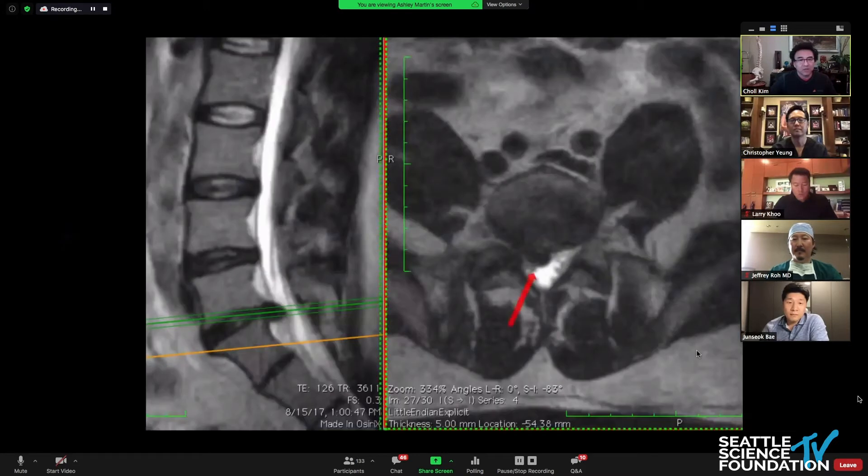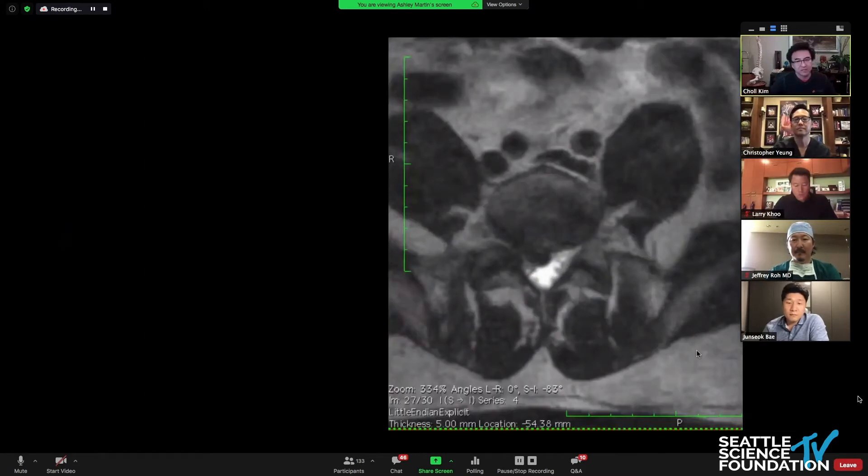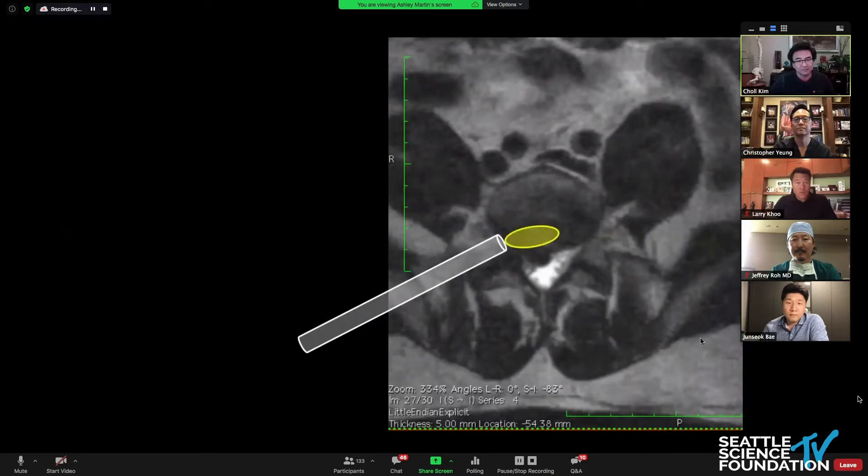Here's a typical patient with a herniated disc and radiculopathy.